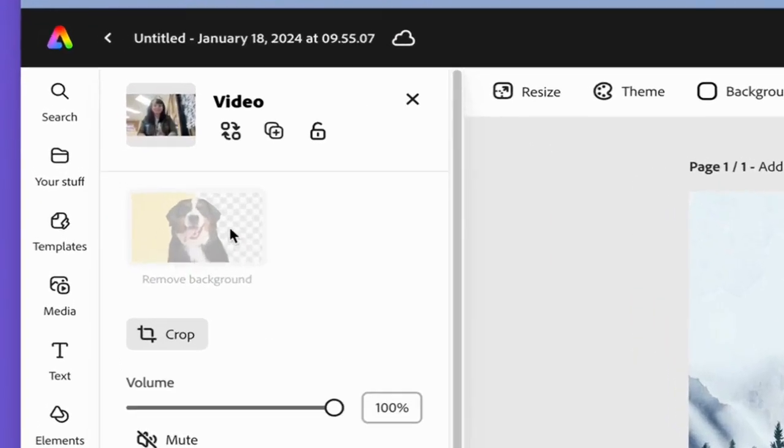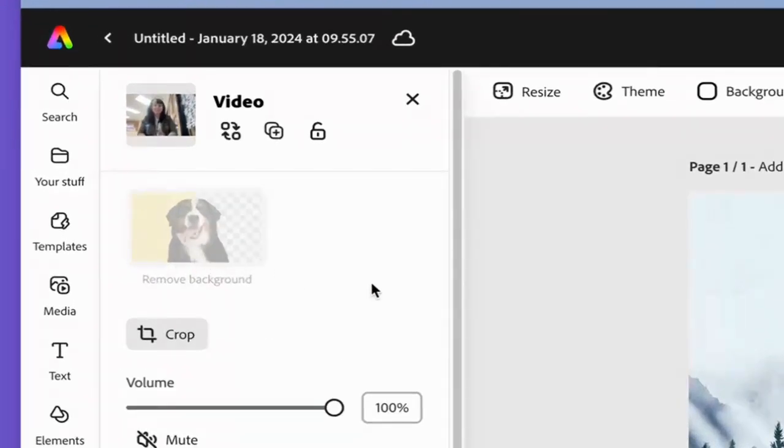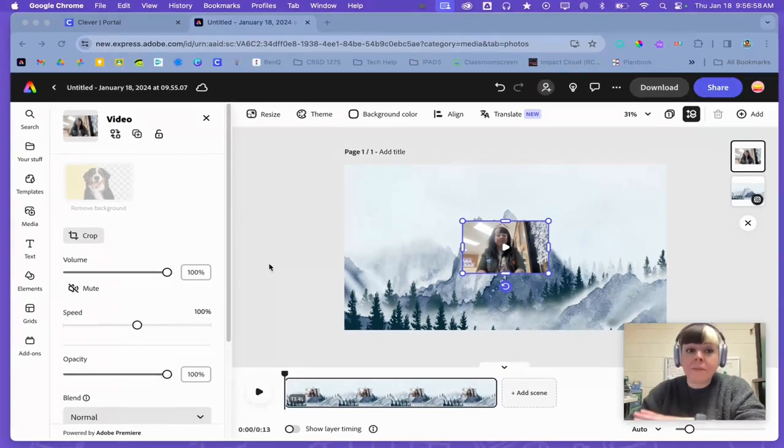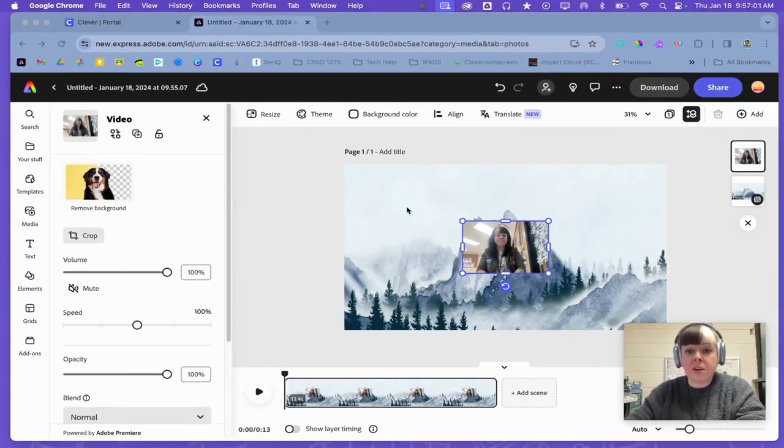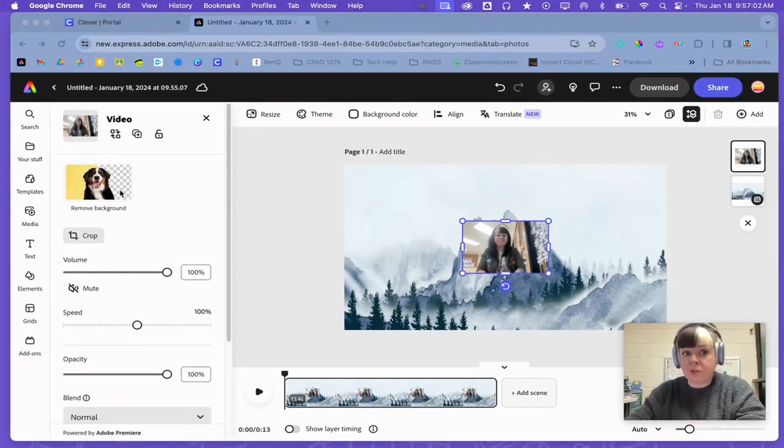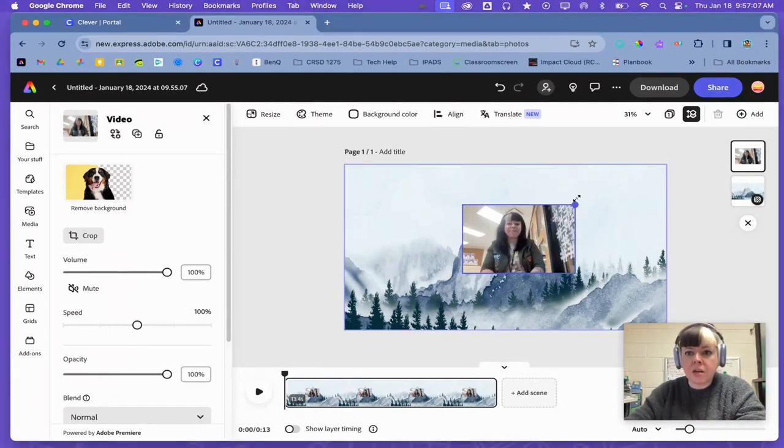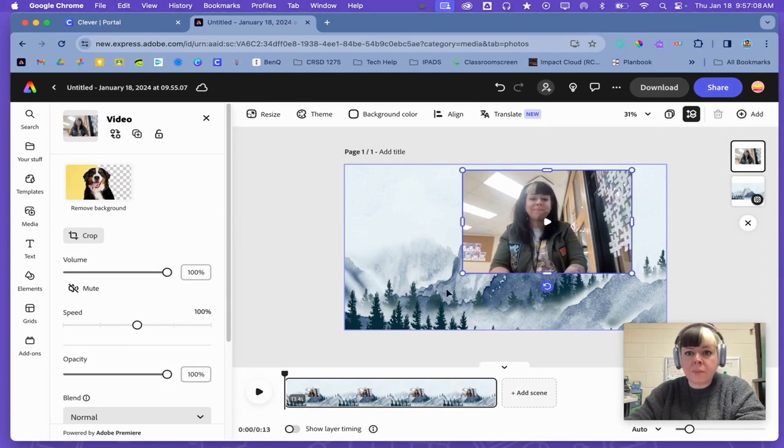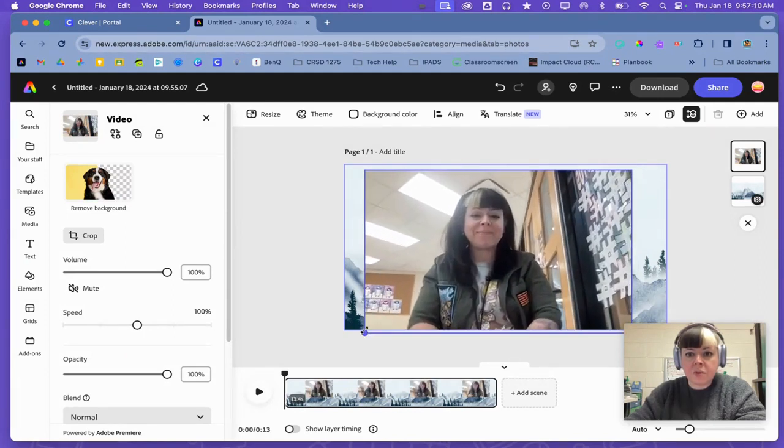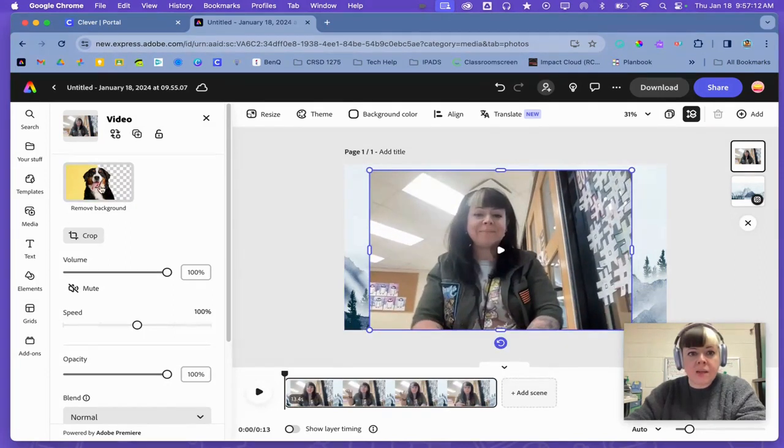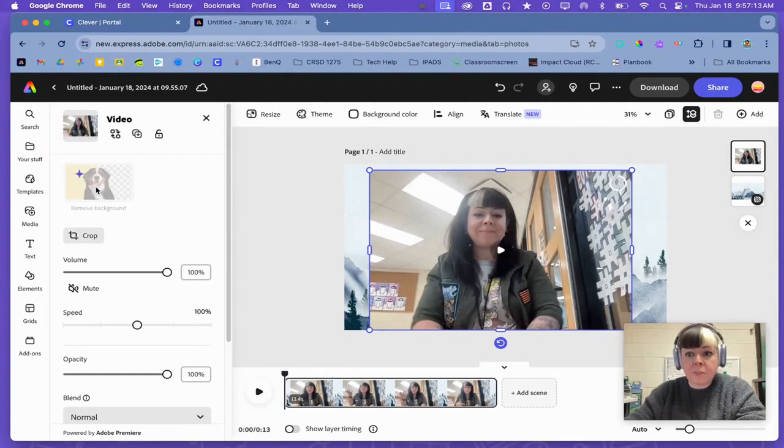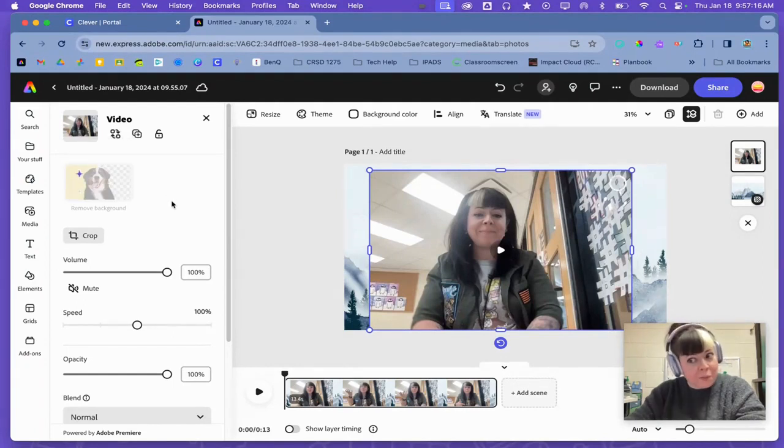But I need to wait for it to finish loading all the way. Because right now my remove background tool is grayed out. So you do need to wait for it to fully load, but this will appear as an option. I'm also going to make my picture bigger by clicking on the dots in the corner. And now I can click background.